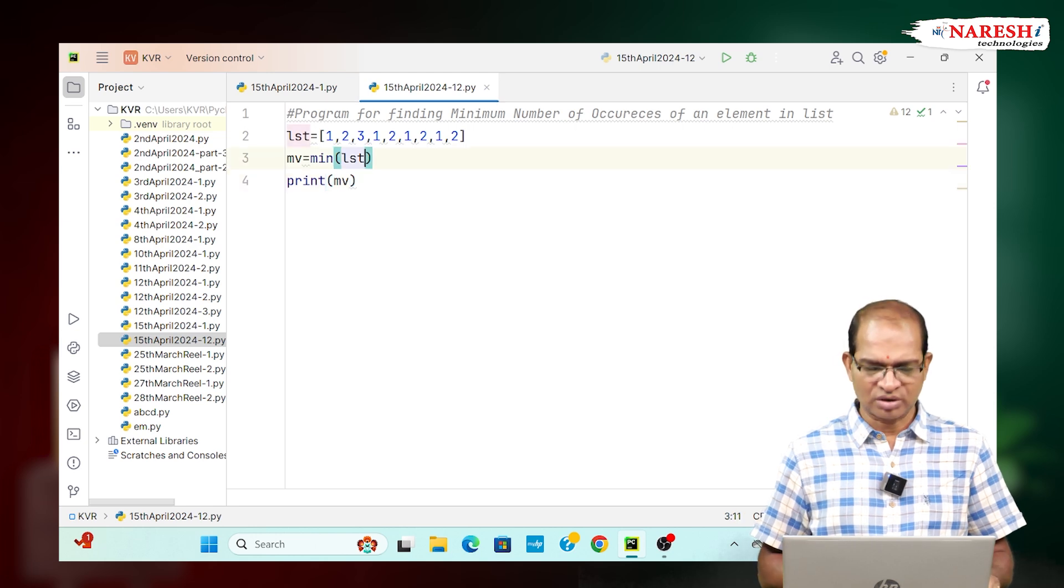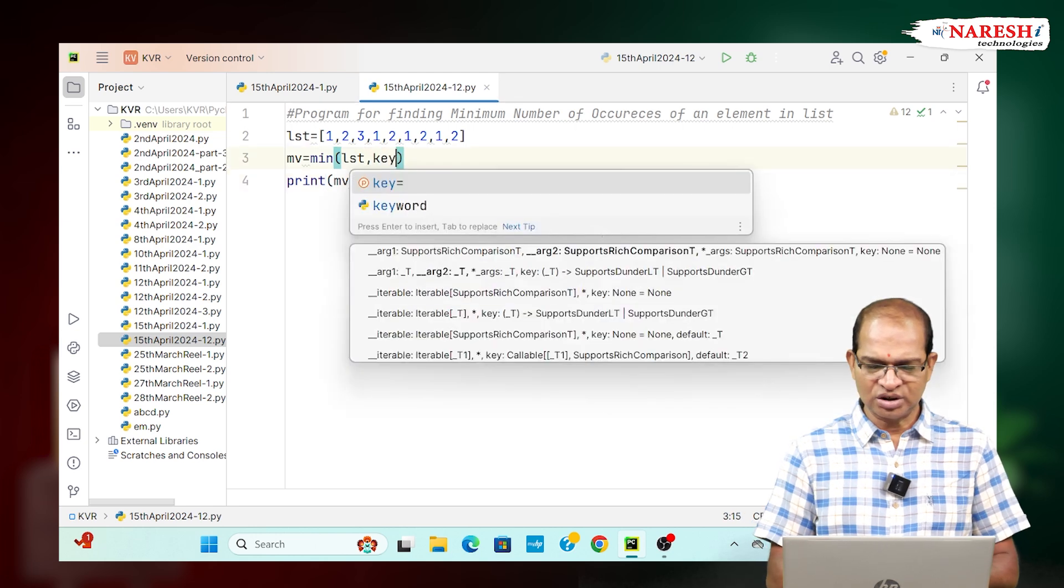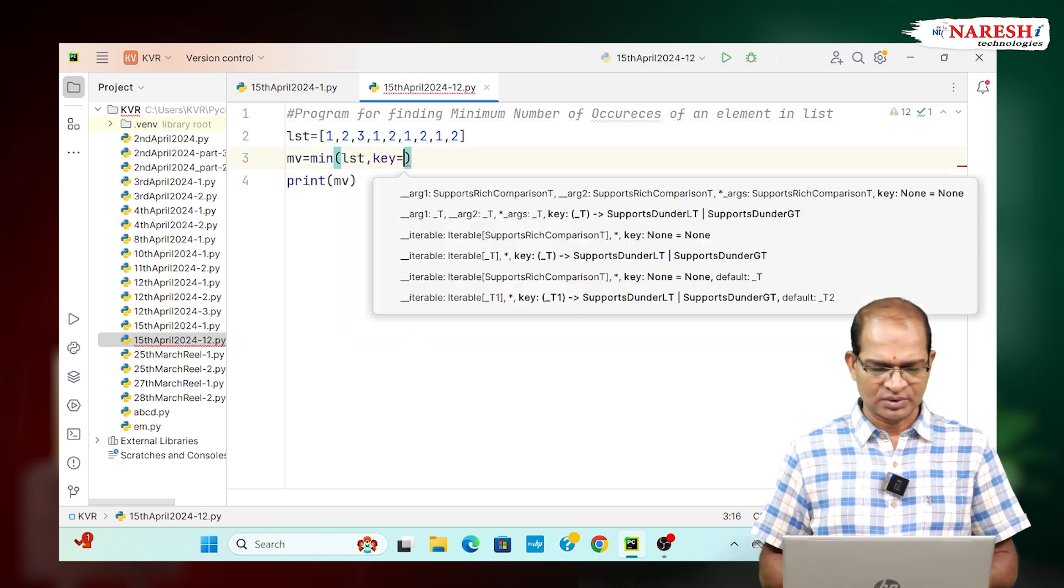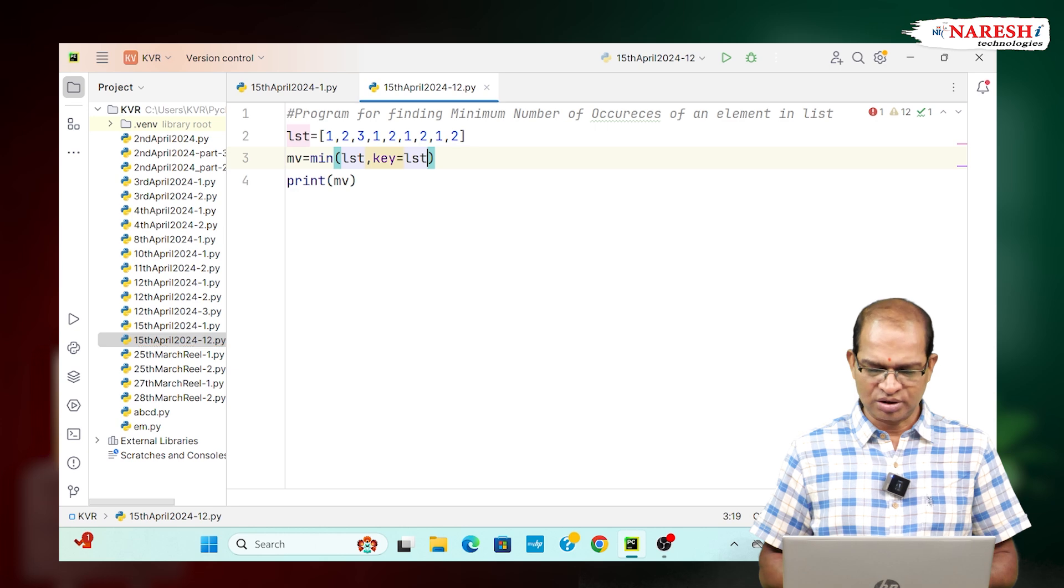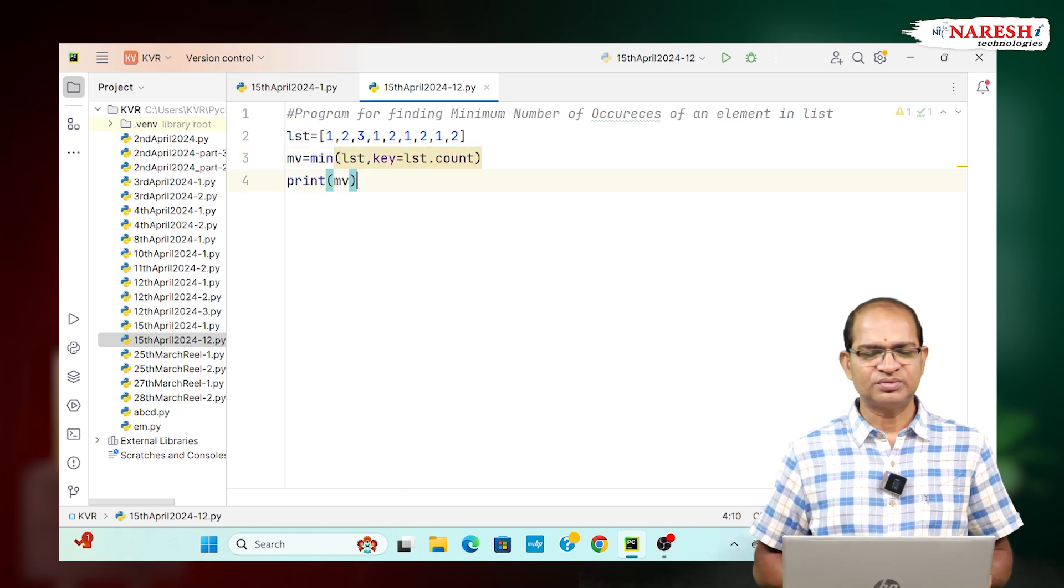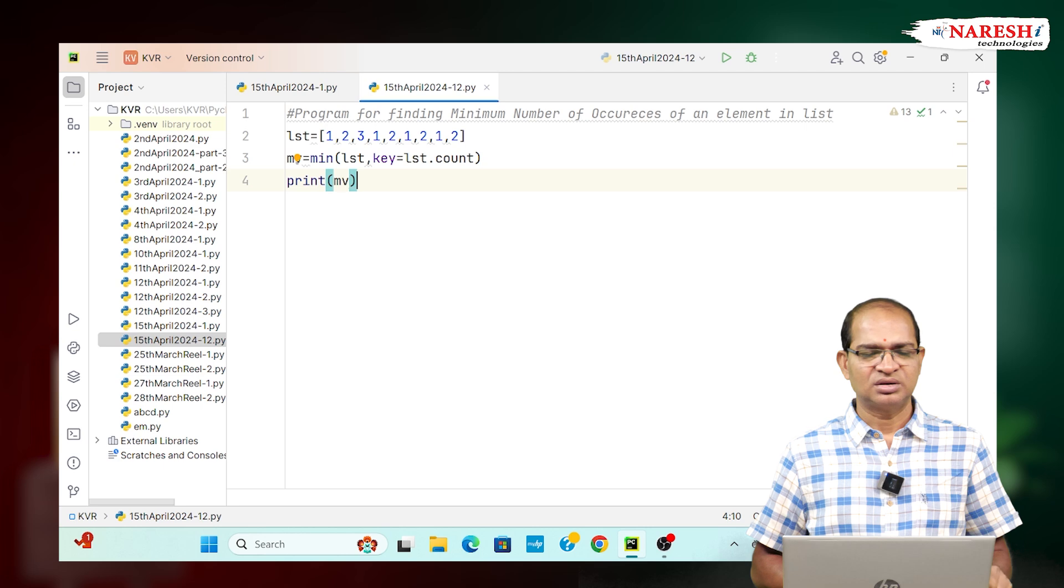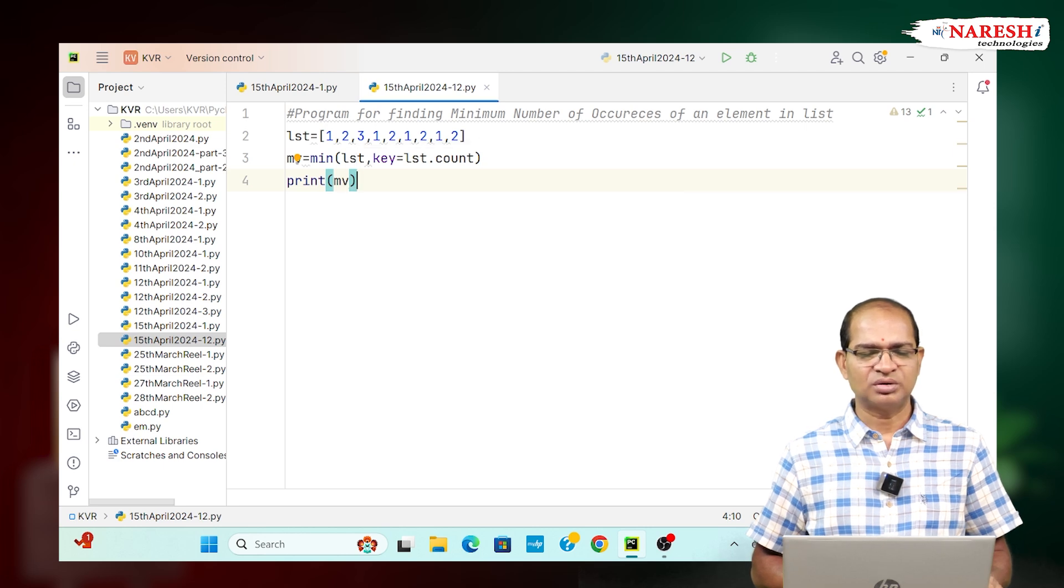For that we need to write key equals LST dot count. This will give you the least occurrence element, that is 3 as output.